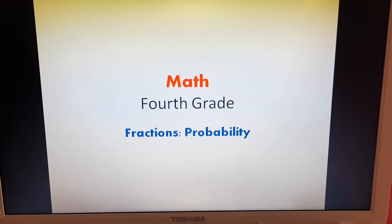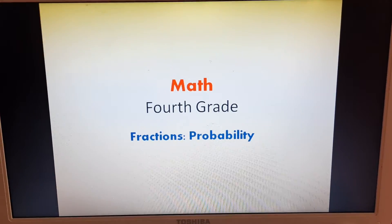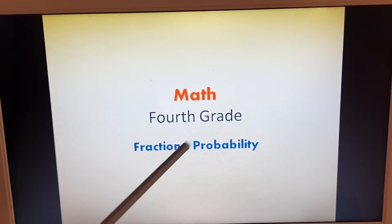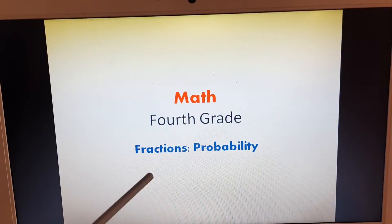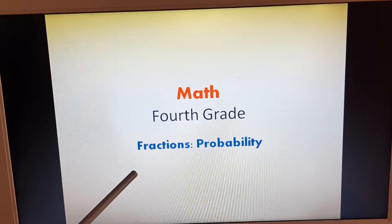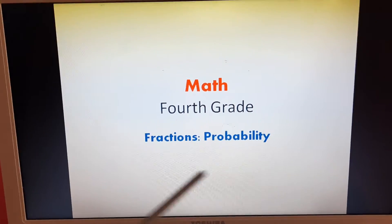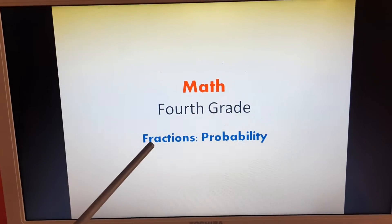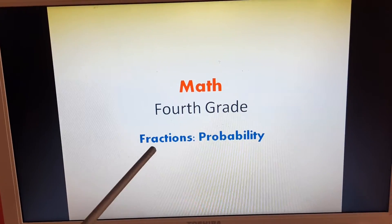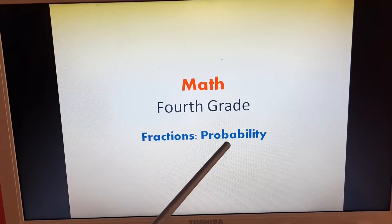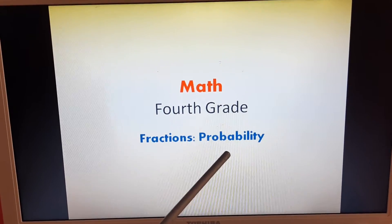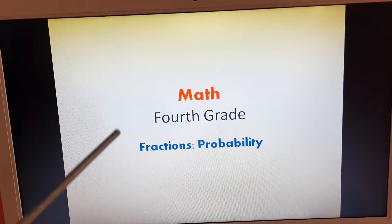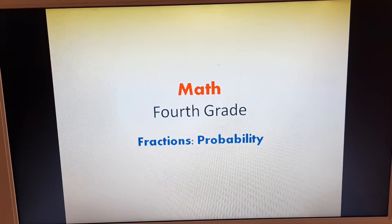So, my students, how are you? Today in math class for 4th grade, we will talk about fractions and probability. We talked before about fractions, and today we'll talk about probability and the relationship between fractions and probability.